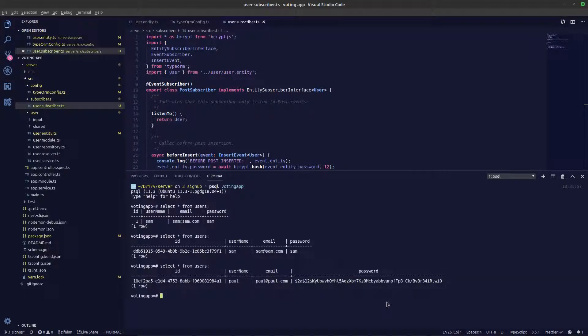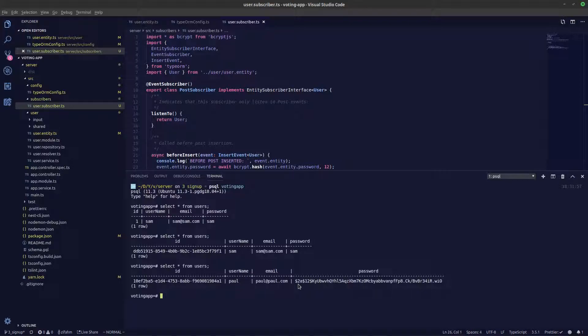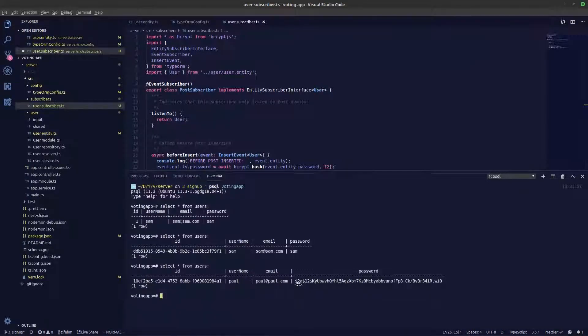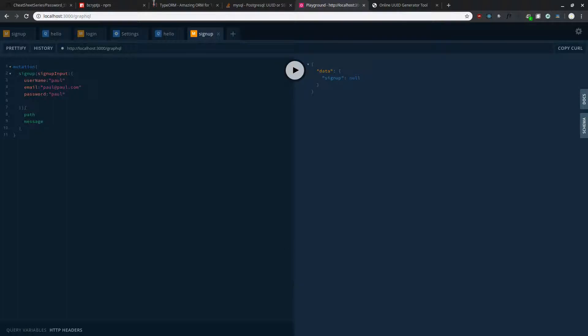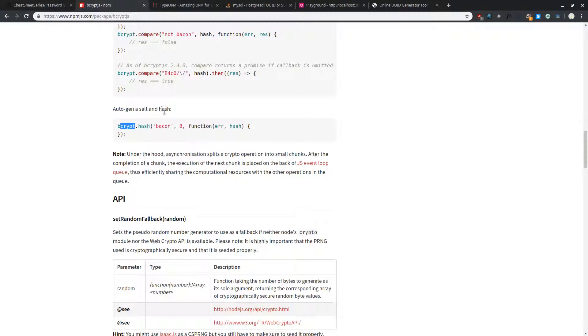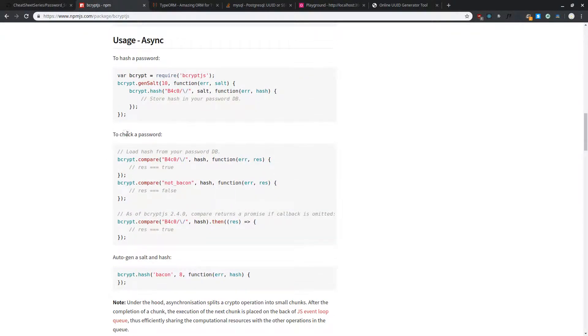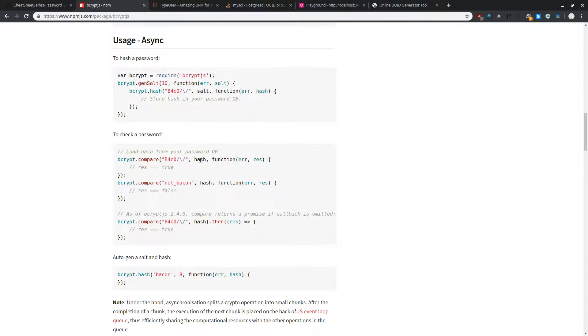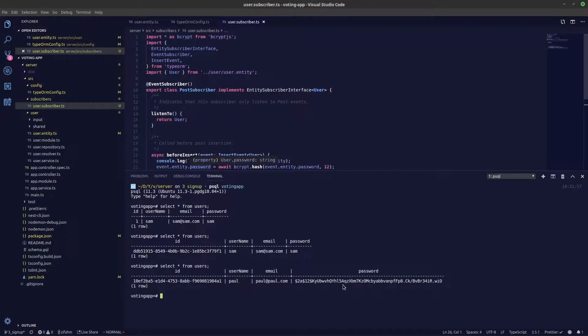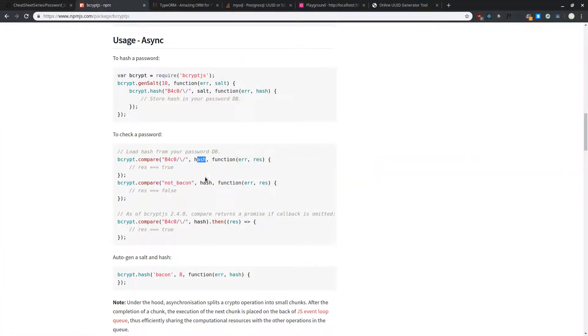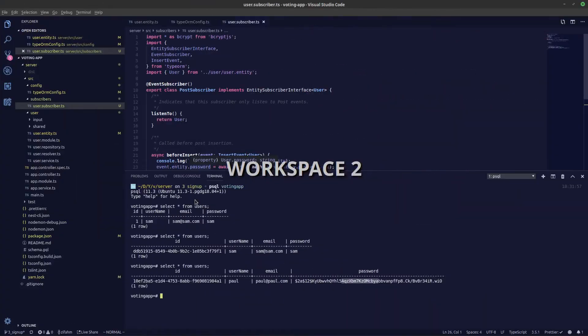You might be thinking, how are we going to understand whether the user has given us the correct password while we are logging in? We can use this function called bcrypt compare to check the password. We'll compare the password given by the user and we'll pass in the hash from my database. This will return true if it's true or false if it's not the correct password given by the user. That is it guys, thank you guys for watching.